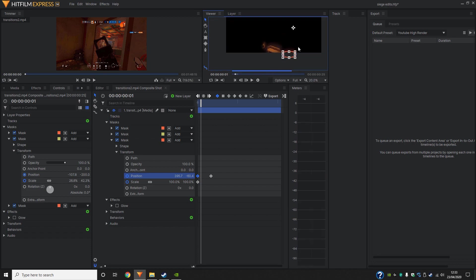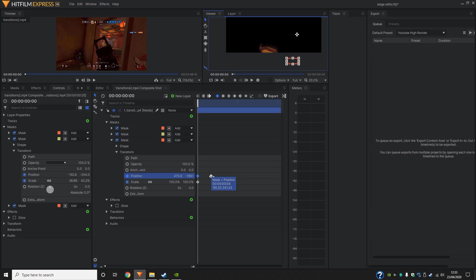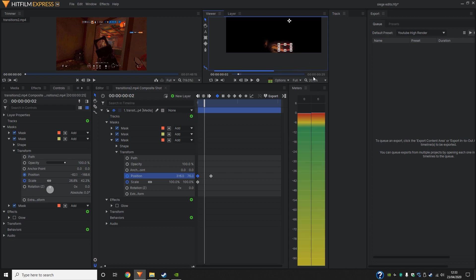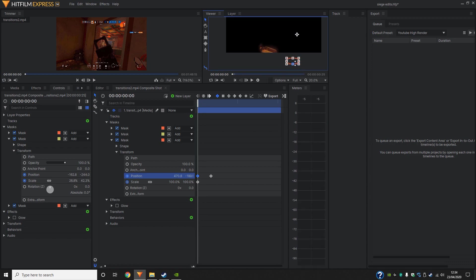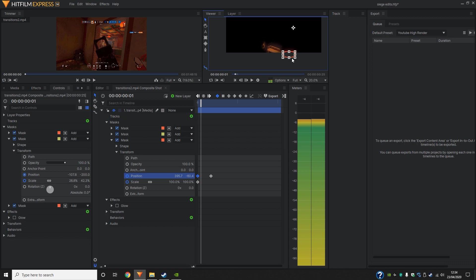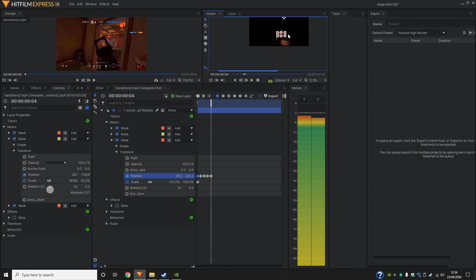So as you can see, the thing with the keyframes is if you have one point here, then another point there, it's going to move there automatically. And we don't want that. We don't want it coming across the screen. We don't want them to see that. So we're going to keep on moving it back down.